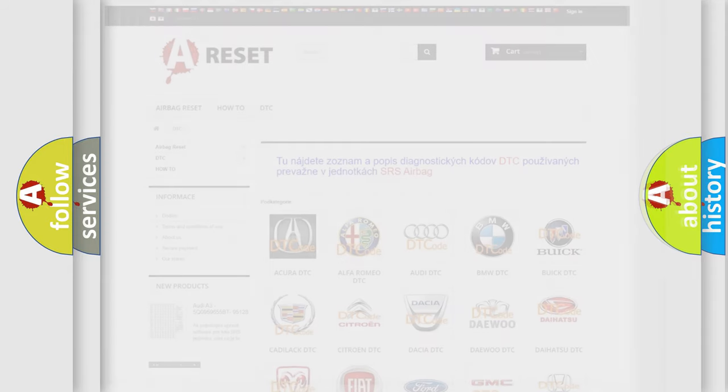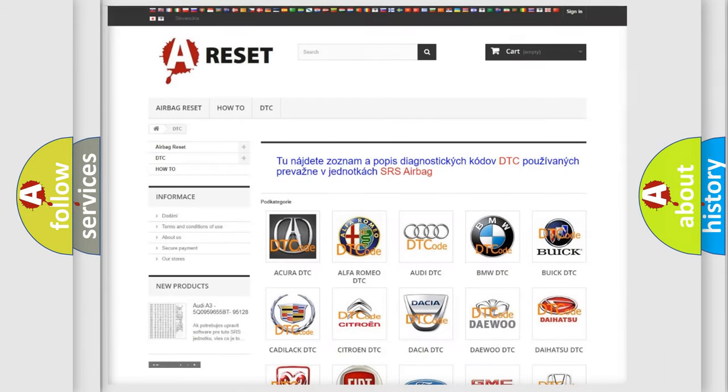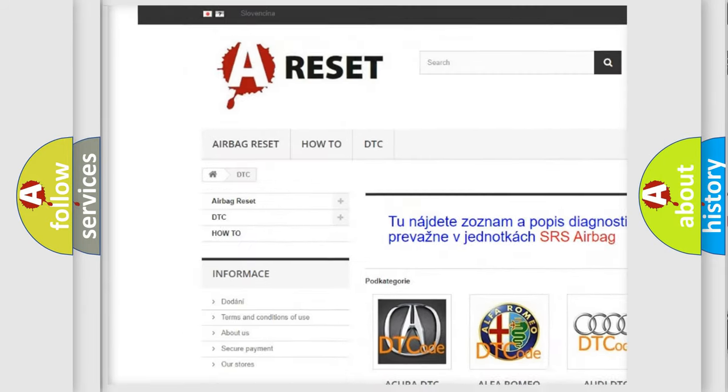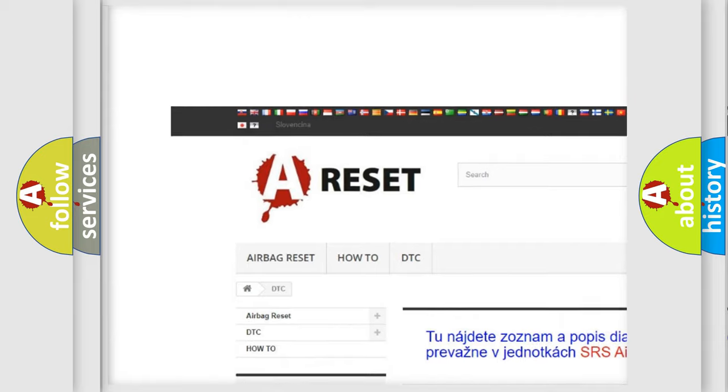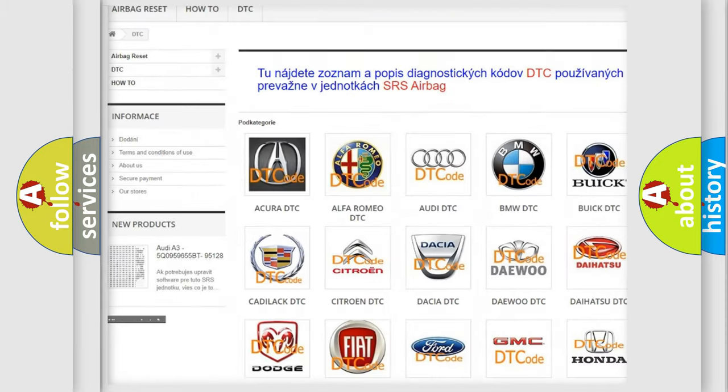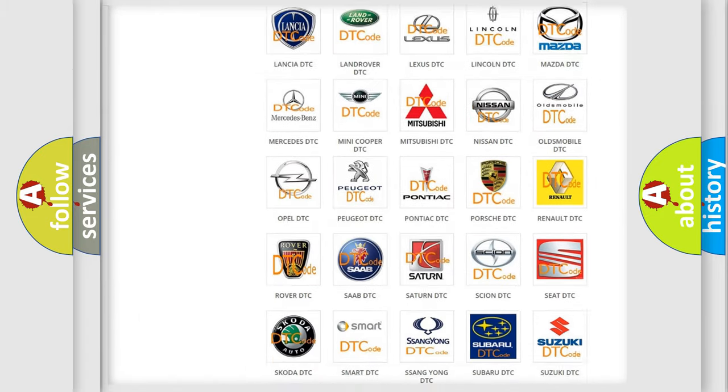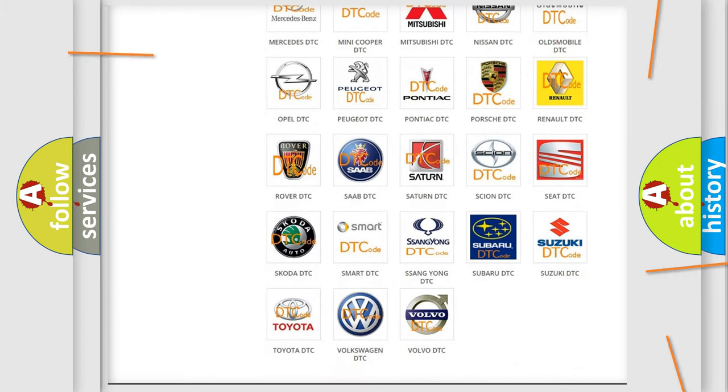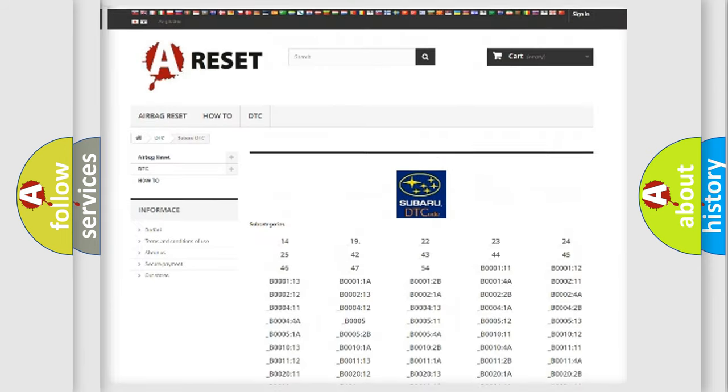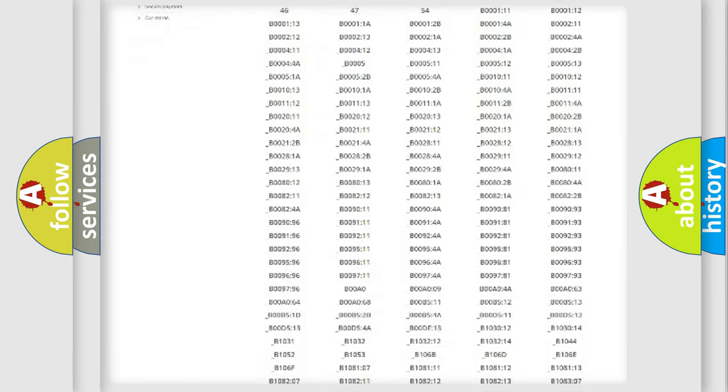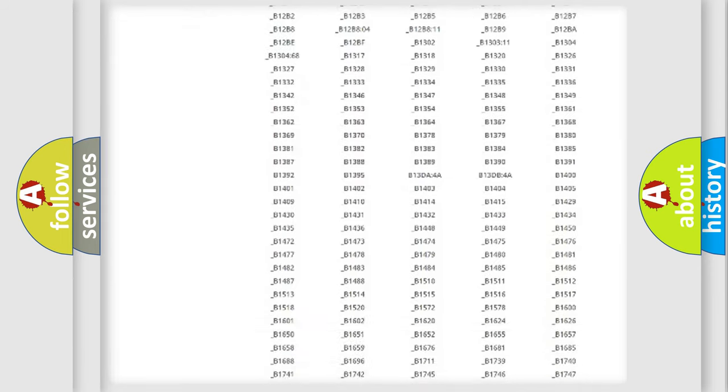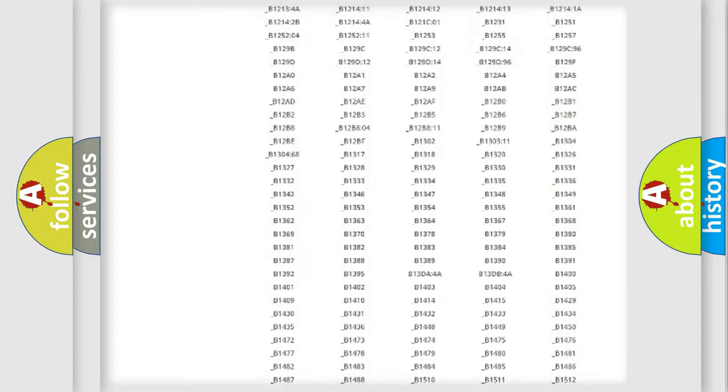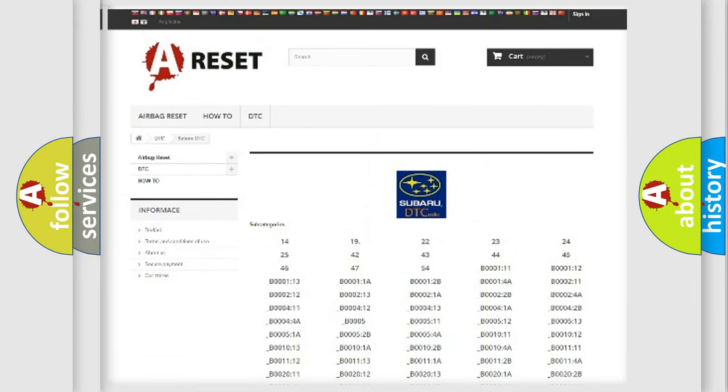Our website airbagreset.sk produces useful videos for you. You do not have to go through the OBD2 protocol anymore to know how to troubleshoot any car breakdown. You will find all the diagnostic codes that can be diagnosed in Subaru vehicles.